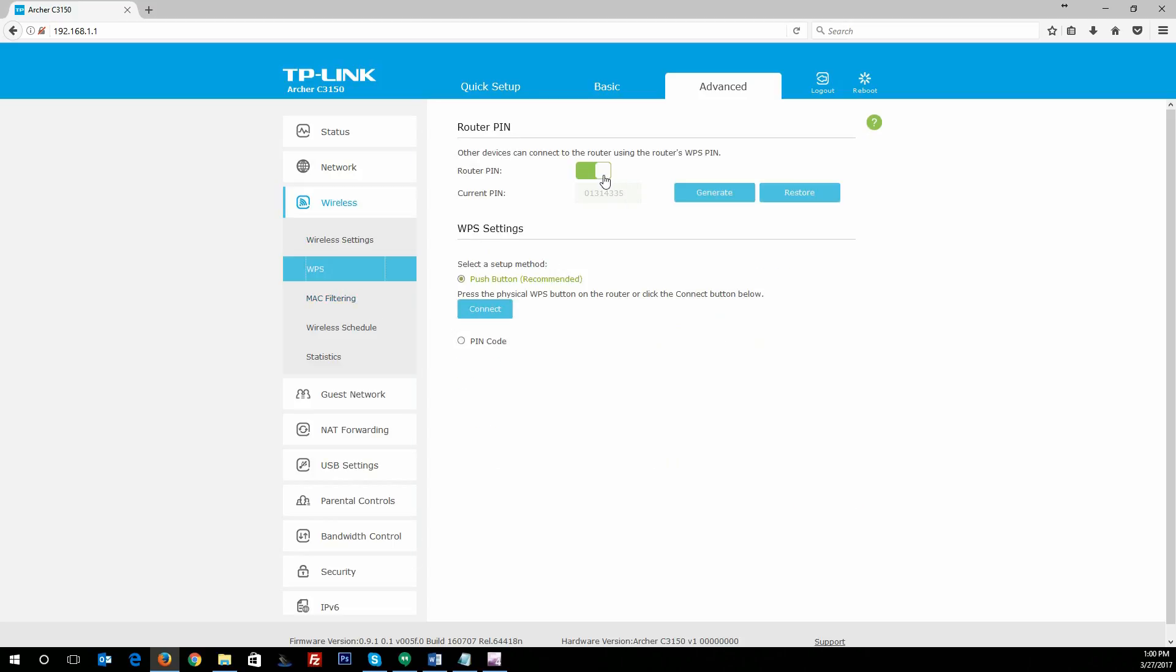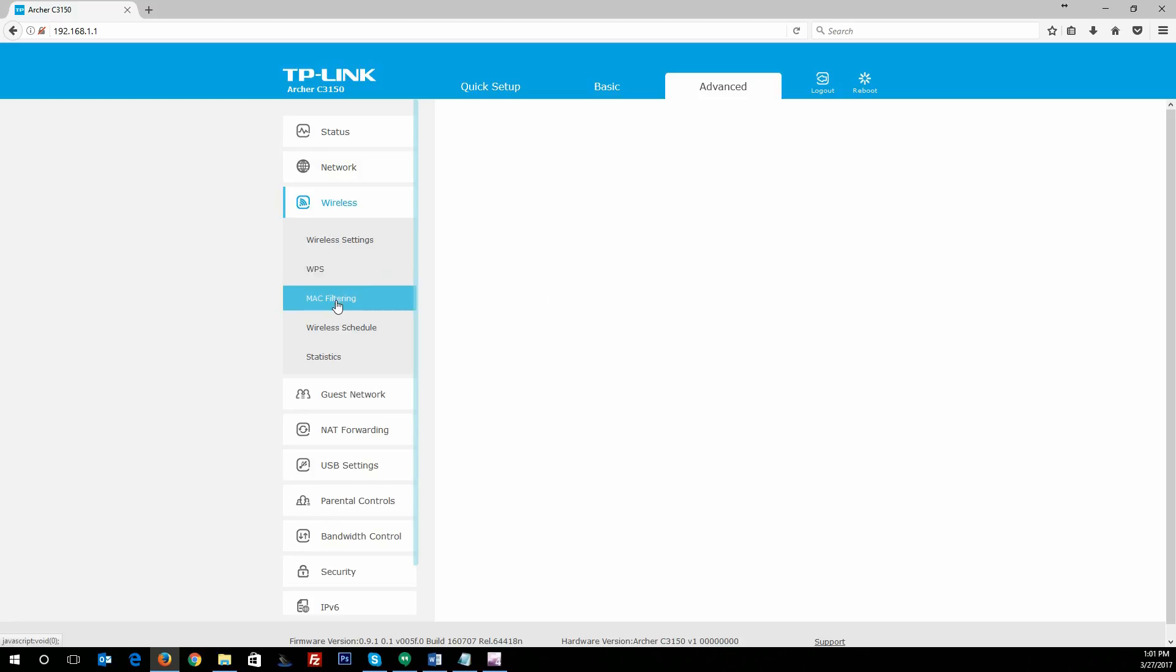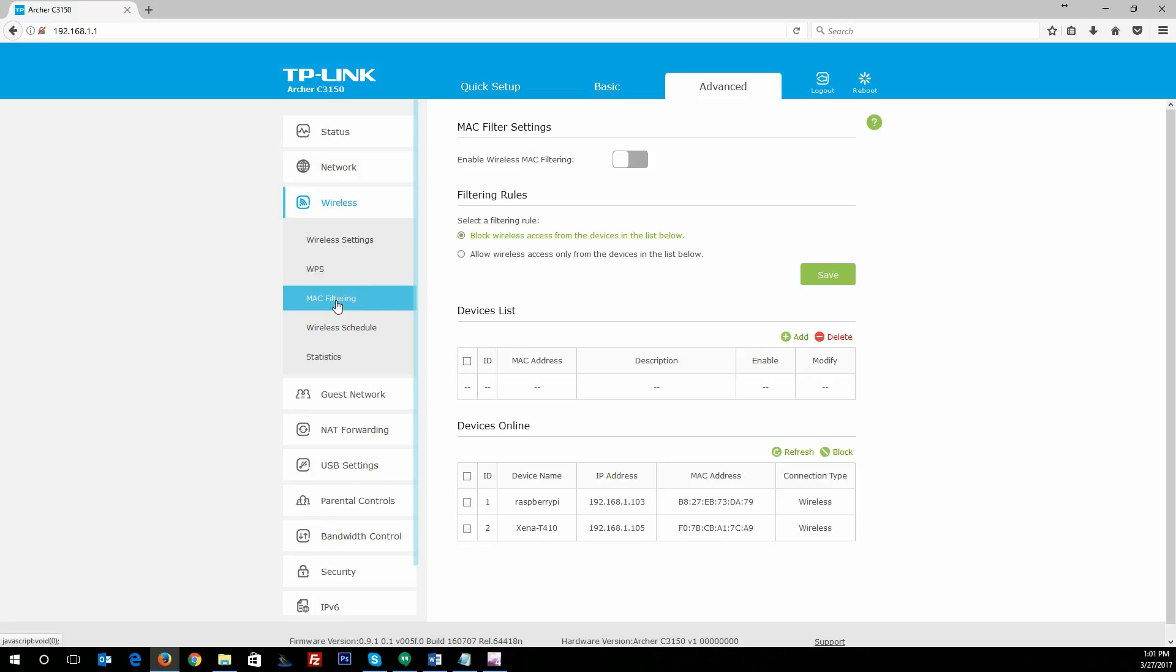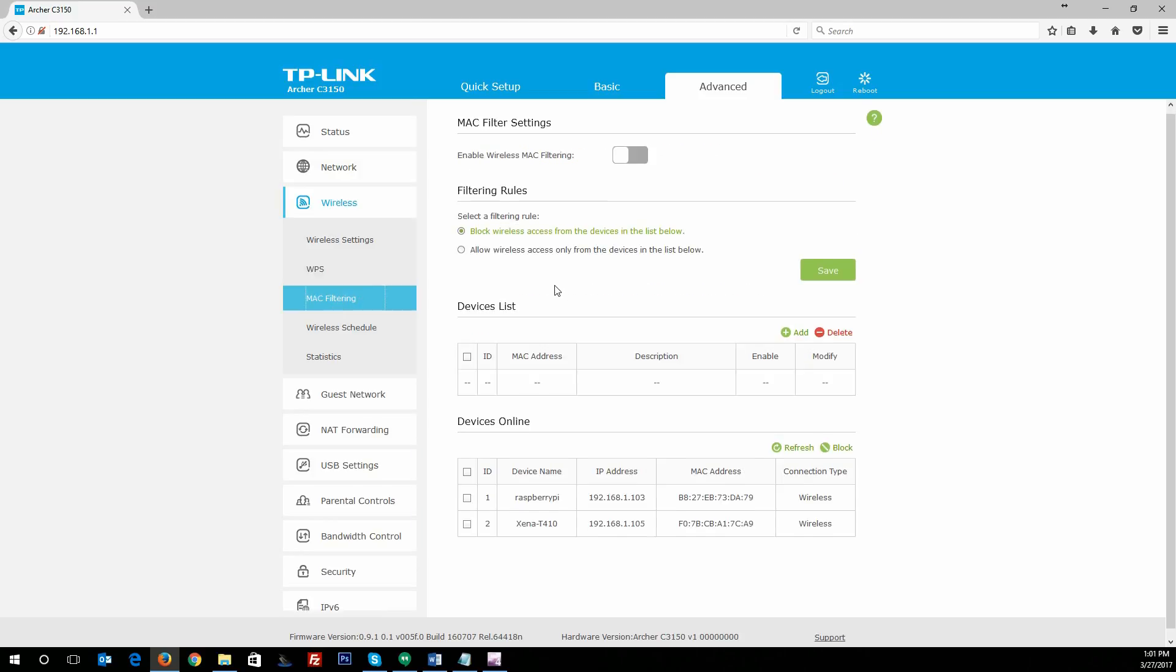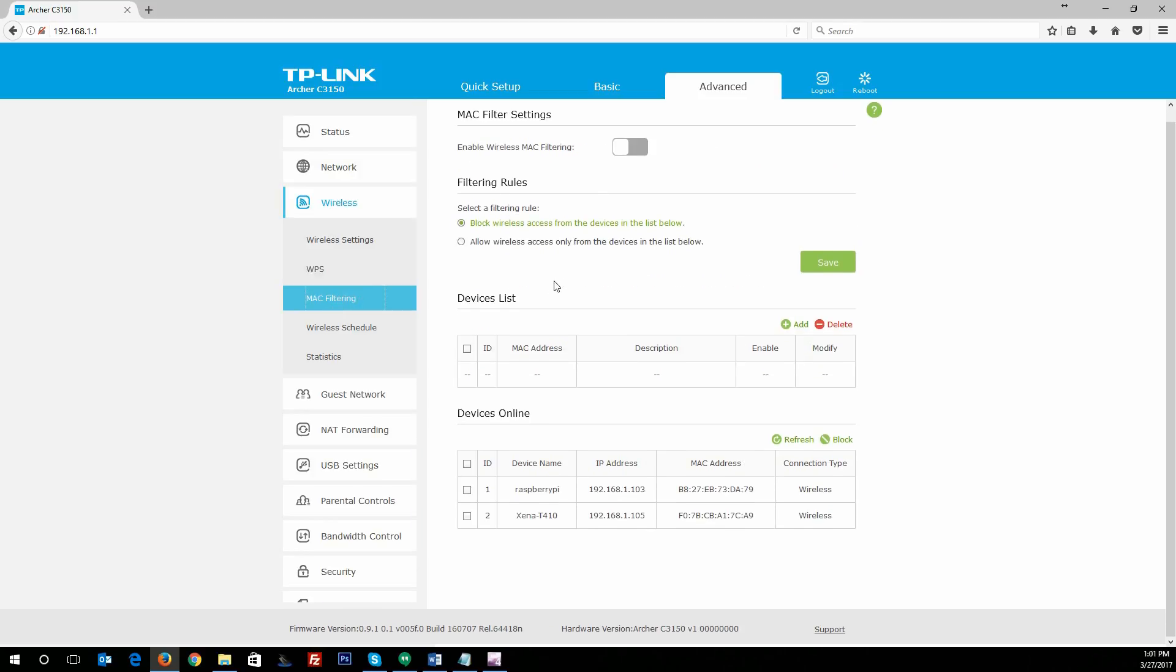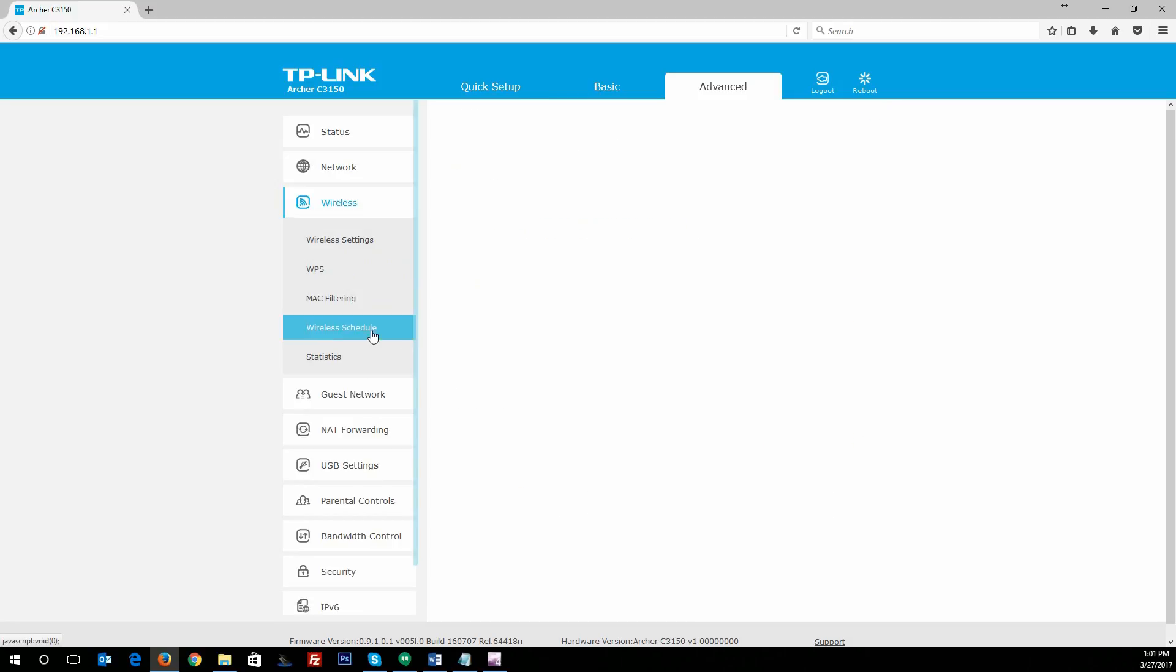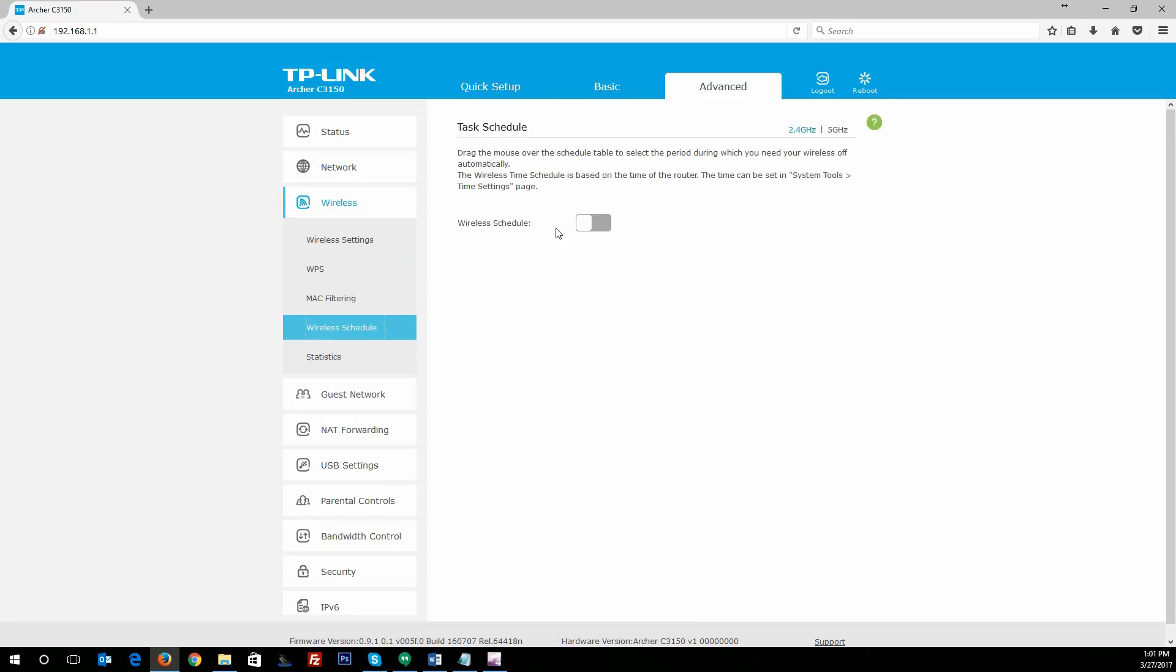WPS enabled by default—some people say that's a security issue. You can disable that if you want. Either way, we're leaving most of the stuff default for the review. WPS is just very simple, and MAC filtering—nothing really exciting to see there. Just standard MAC filtering stuff that you can either add, block devices, do what you need to do there.